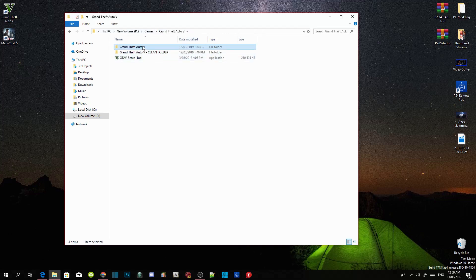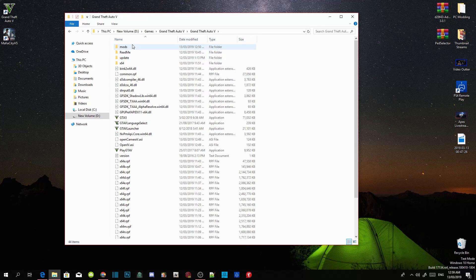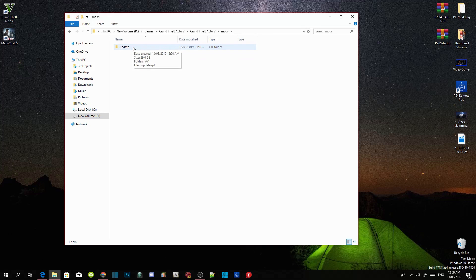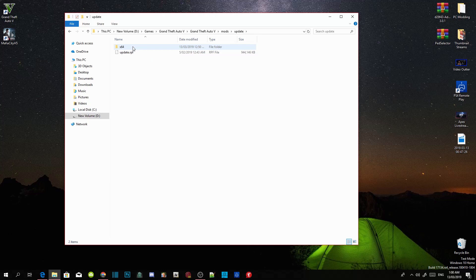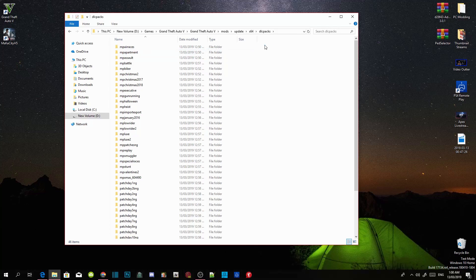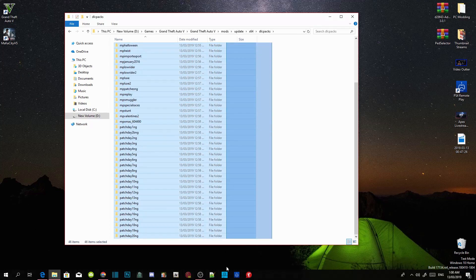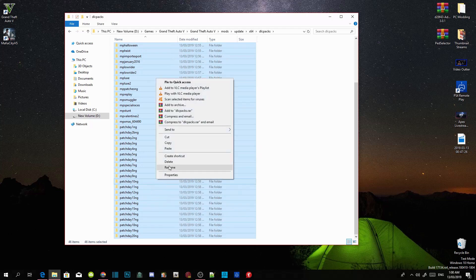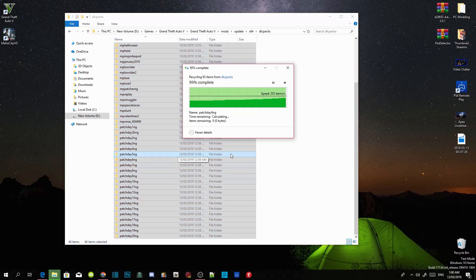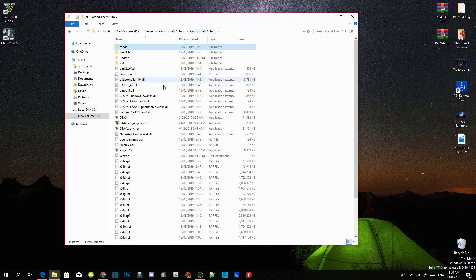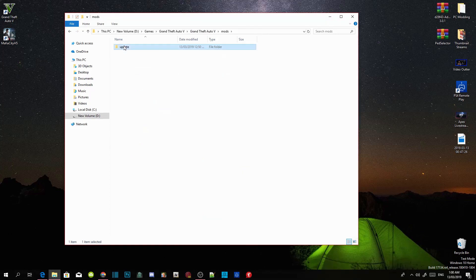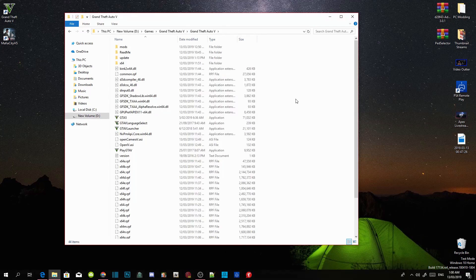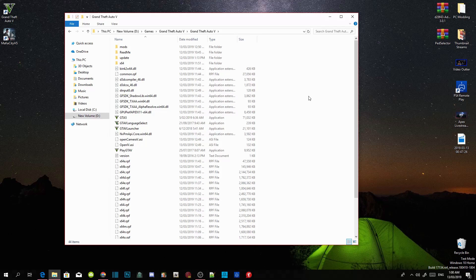Go to your Grand Theft Auto V game and you've got your mods right there and your update. Once your install is finished, go to your update folder inside your mods folder. Go to x64, go to DLC packs and then delete everything in here. Remove everything. Right click and delete your folders. And that's it. Now you've got a clean brand new mods folder. Now you can install your mods inside your DLC packs. That's how you create a mods folder for your Grand Theft Auto V game.